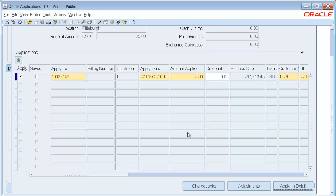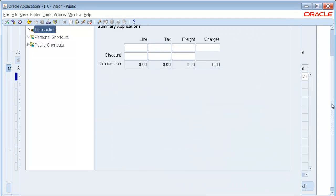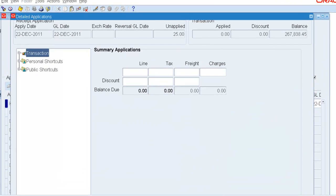By choosing Apply in Detail, what I will be doing is having the option to apply my $25 to a specific line or many lines.